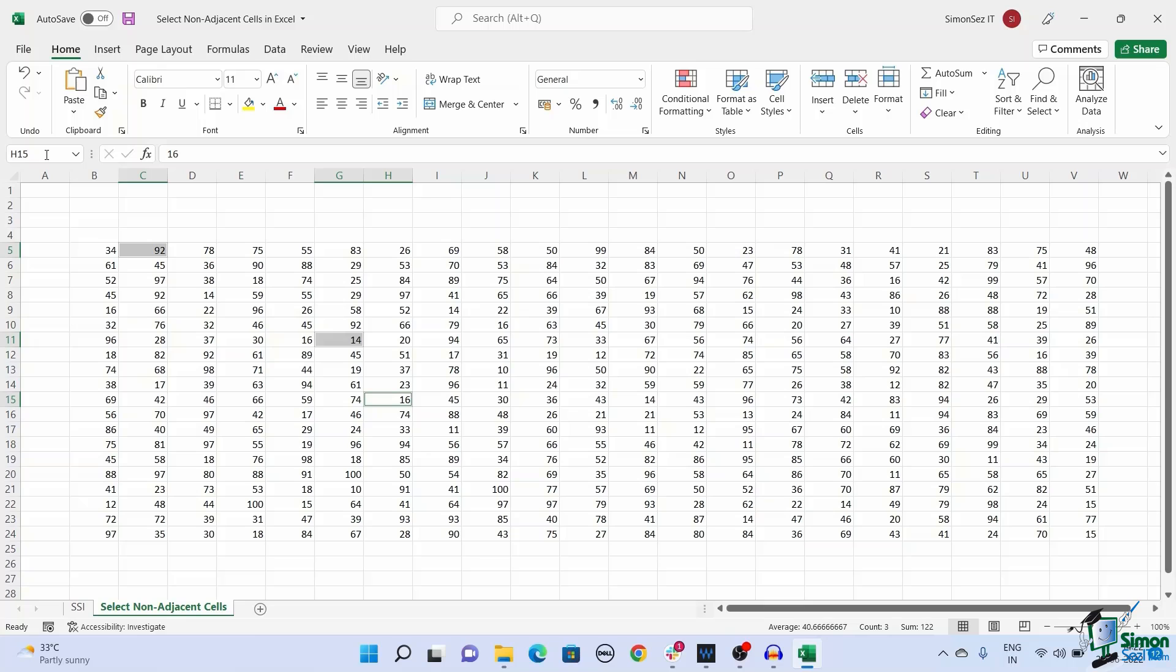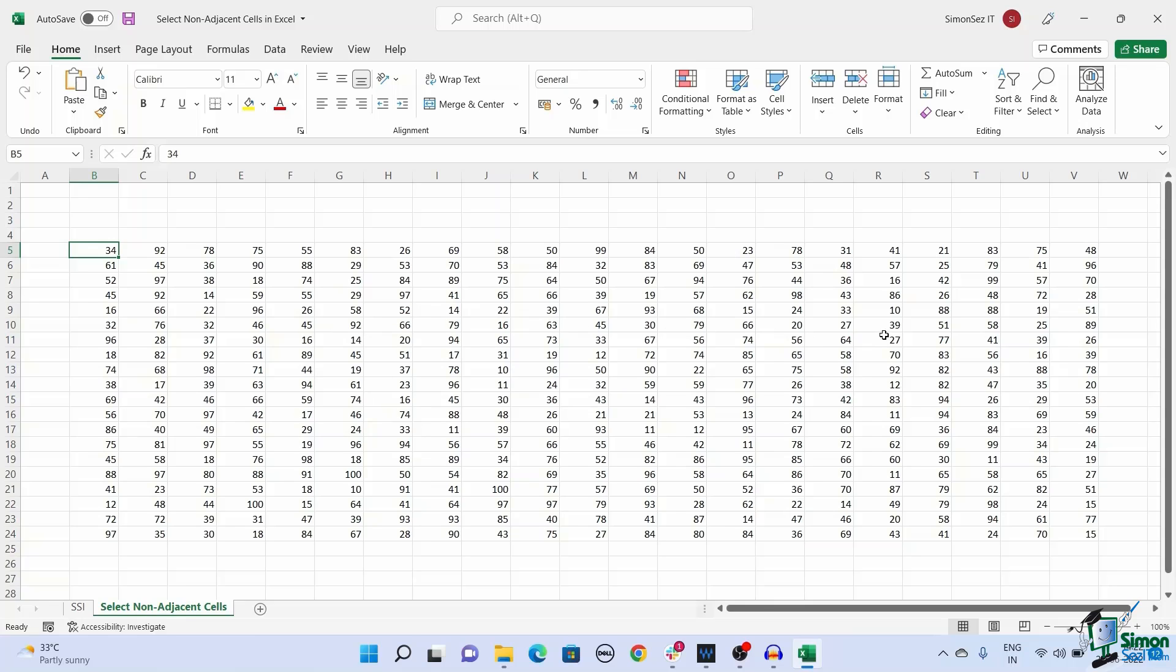Another way to select non-adjacent cells is by using the go to option. This way of selecting non-adjacent cells is similar to selecting cells using the name box option. To select non-adjacent cells using the go to option,